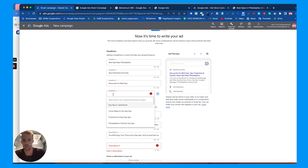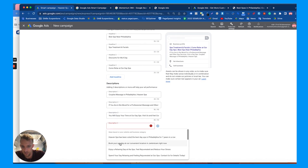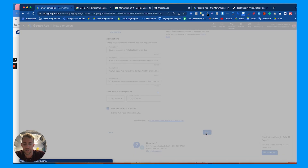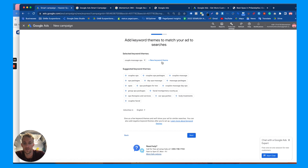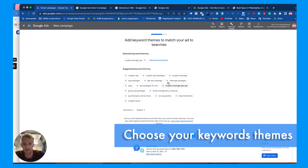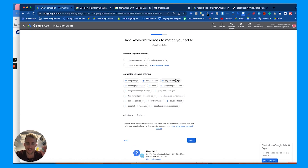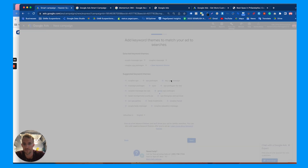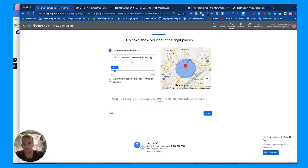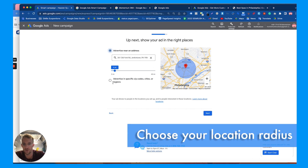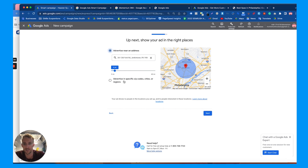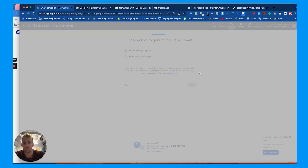Next, you'll reach the keyword theme page. These are keyword themes, not exact keywords, so a theme like 'massages' could show your ad for a wide range of searches — be cautious of that, and use negative keywords to refine. After choosing your keyword themes, select your radius: small or large around your location, or choose specific zip codes, cities, or regions — like wealthier areas for higher-end clientele. It'll show that right on the map.